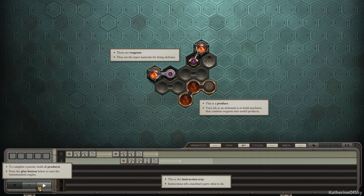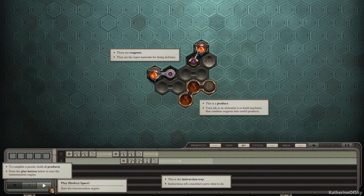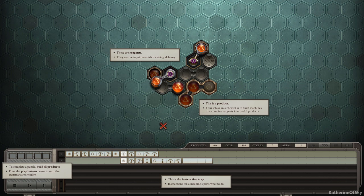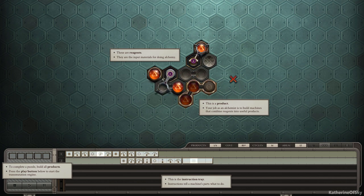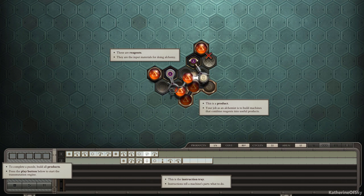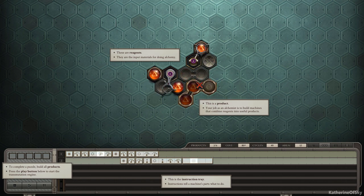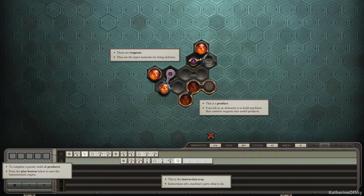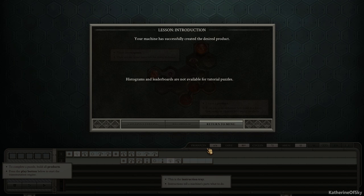This is the instruction tray. Instructions tell a machine's parts what to do. So we can press, what is this? This is a step, right? Pausing after the first instruction. And this is the place. So it's space. Okay. So each of these materials is being put into places where they can possibly combine with others or transmute themselves into other things. And then we need to make the final product, which is right there.